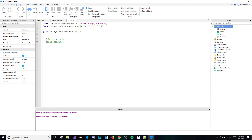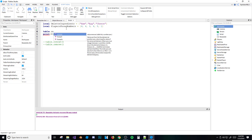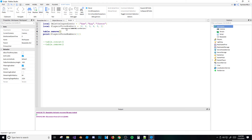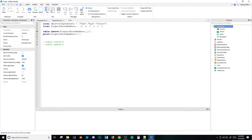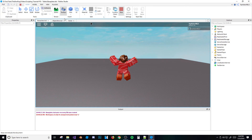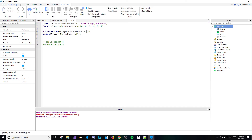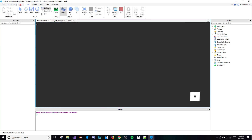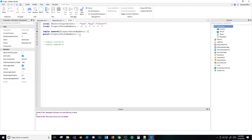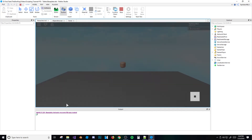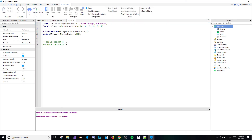Next is table.remove — it removes a value from the table. For example, 'table.remove(list, 2)' removes the second key, which is six. So now if I print the second value, instead of six, I get three. The values shift over after the removal.